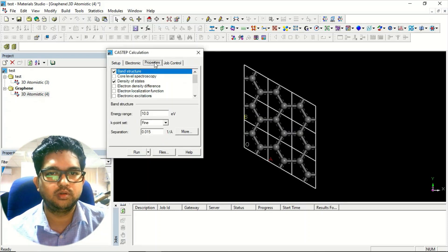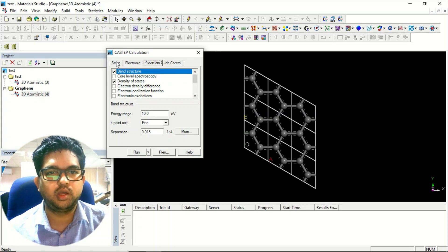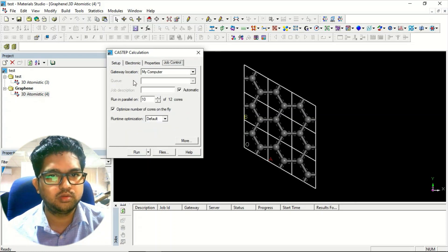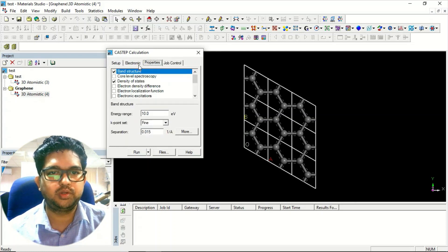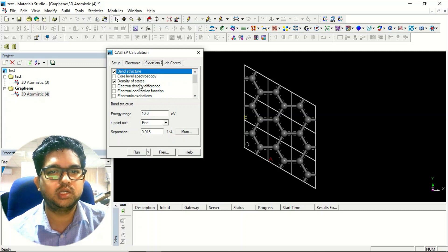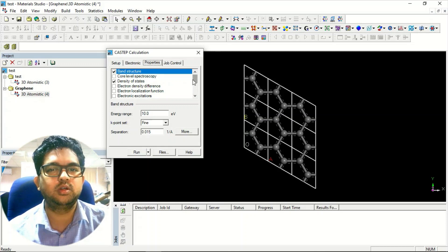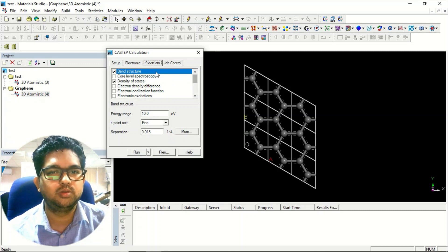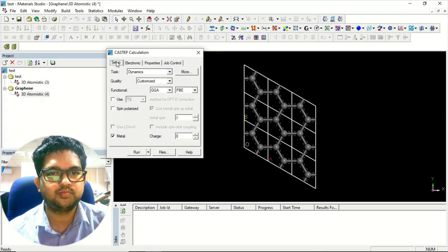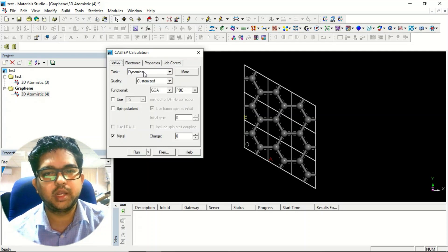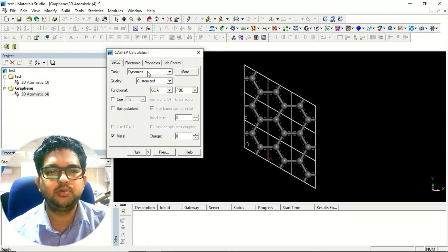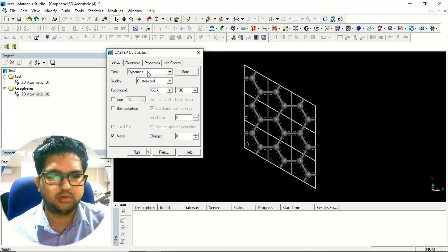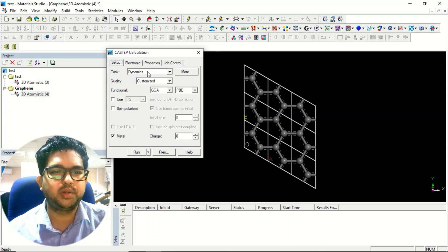Simply submit the job. For properties, you can give the band structure, density of states for the specific calculation. Generally, this dynamic calculation will be using C1 symmetry.